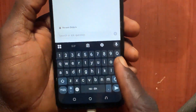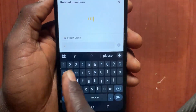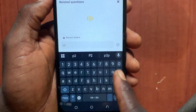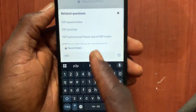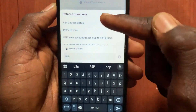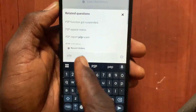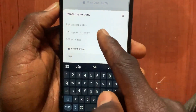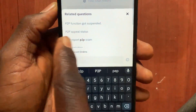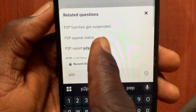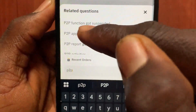From this option, tap on it and type 'P2P' like this. After you type P2P, it will give you different options about P2P. Tap on the second option: 'P2P Appeal Status'.